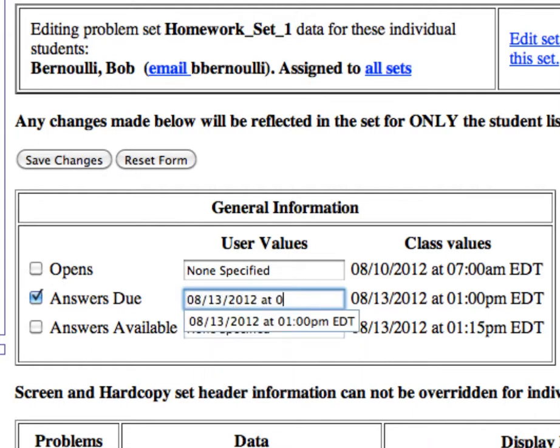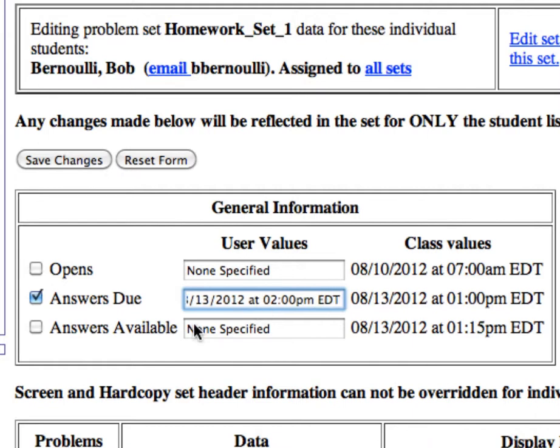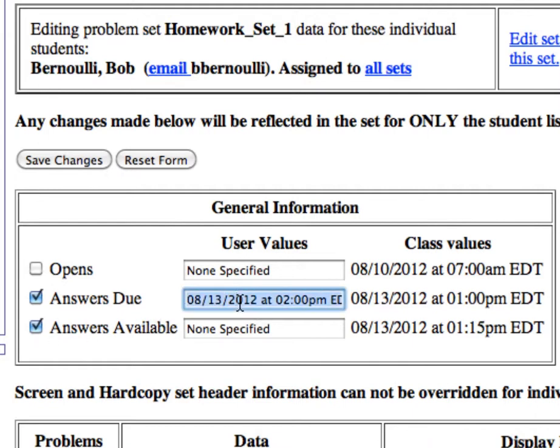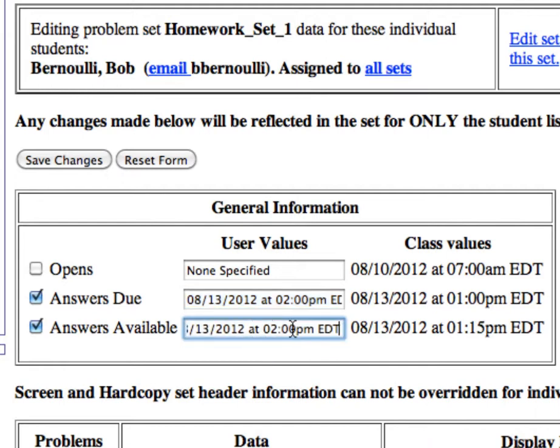You also need to check and then change the date and time for Answers Available to be sometime after the due date. You can set this date and time for Bob individually as well, but for security purposes, you might consider changing this value for the entire class.